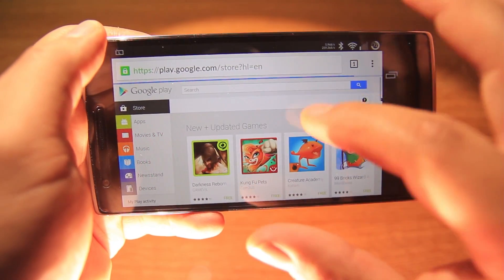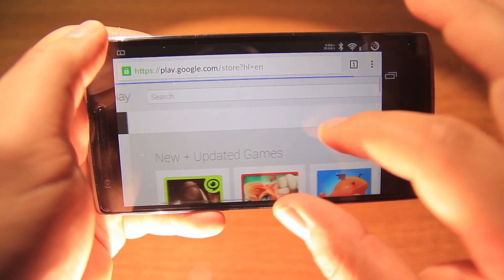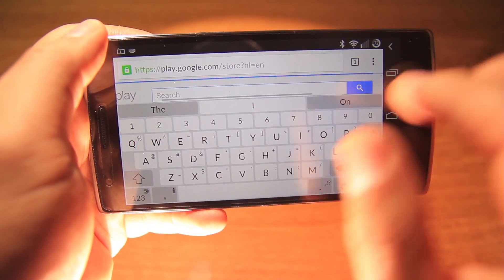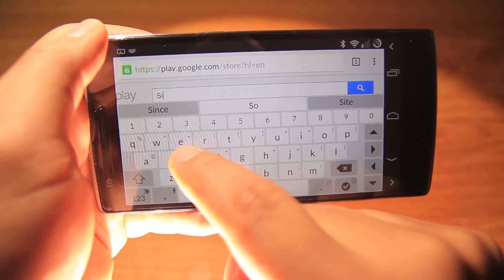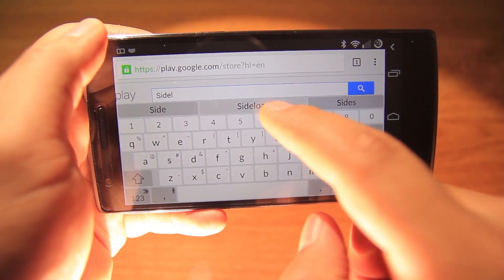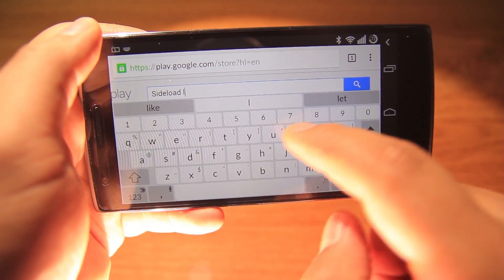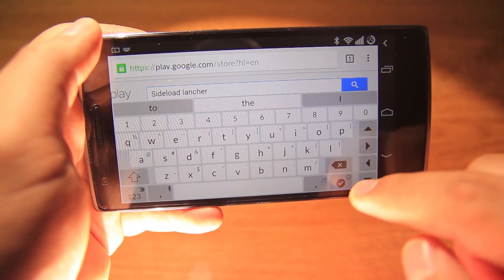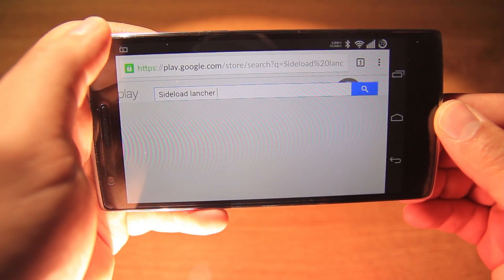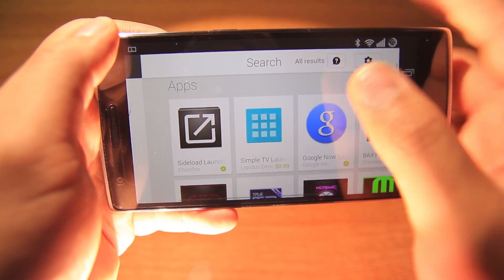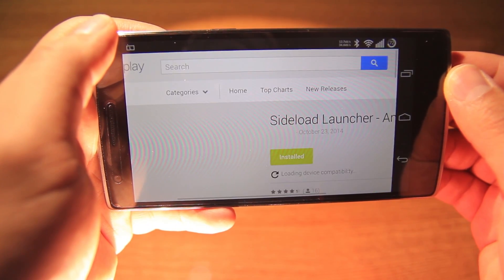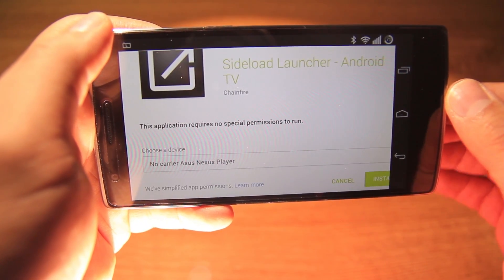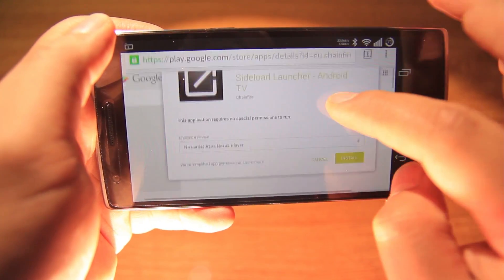Let's look now for Sideload Launcher, made by Chainfire, which makes the process really simple — thank you Chainfire. Here it is, let's choose it and click on Install, then choose Nexus Player as our device.